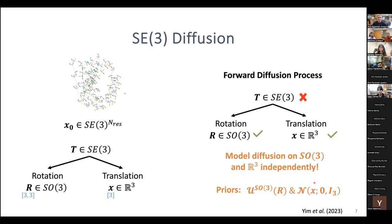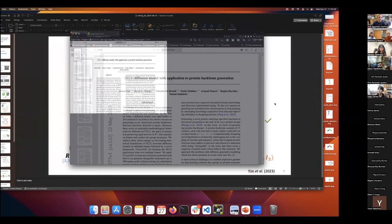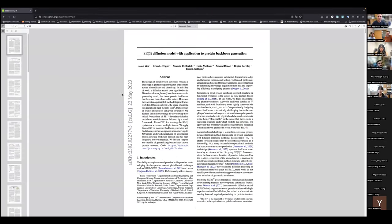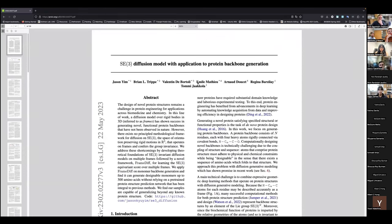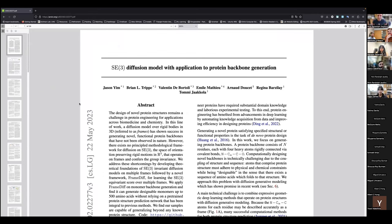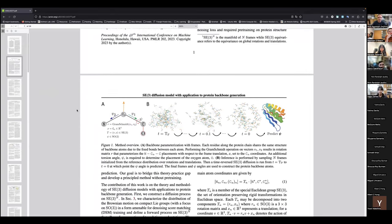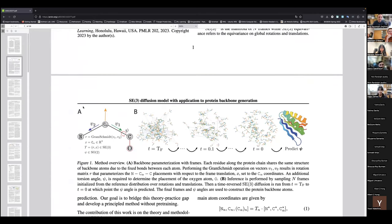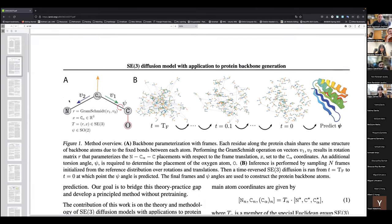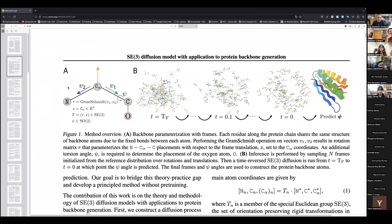Let's pull up the paper and start talking about it. This is the paper: SE3 Diffusion for Protein Backbone Generation. Let's go through the figures first. This is Figure 1 — it shows the overview. Does anybody want to try to summarize what's happening in Figure 1A? I briefly talked about this, but maybe somebody can try to verbalize it in different language.